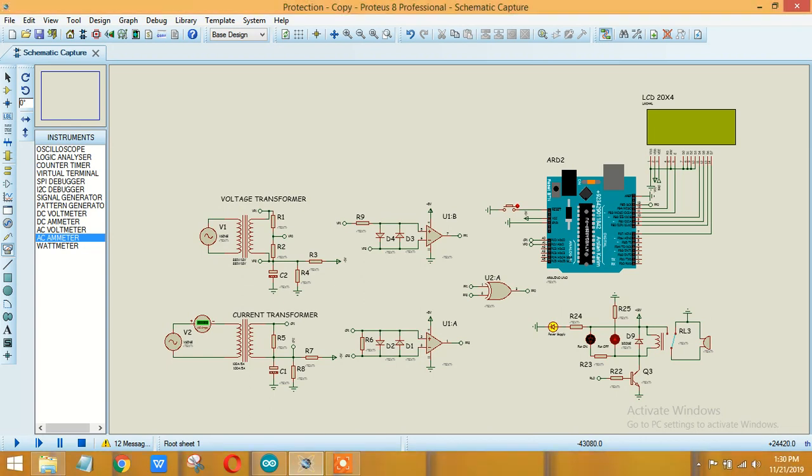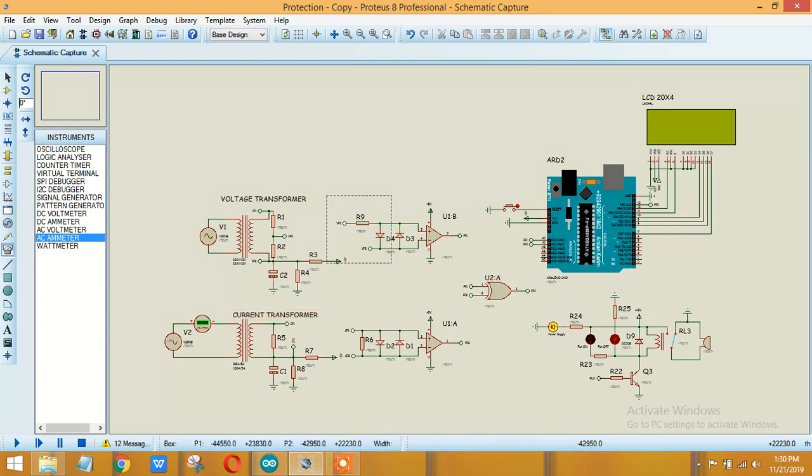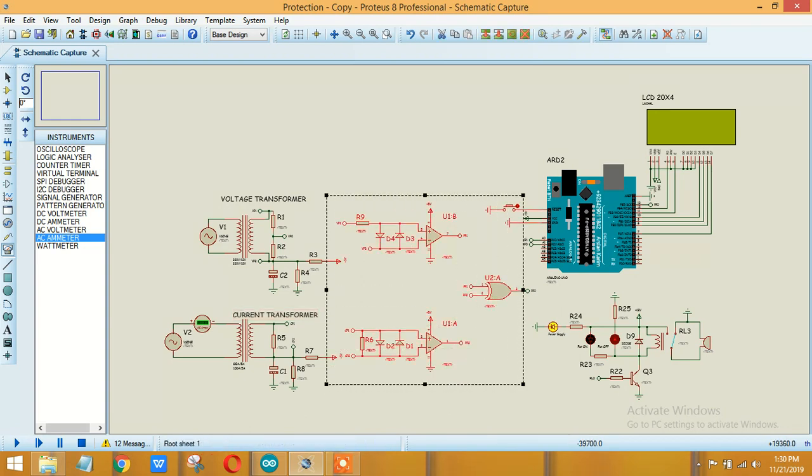After that I have designed two filter circuits over here which will basically filter our circuits. This part will be used for measuring the power factor and I will show you how we will measure the power factor.